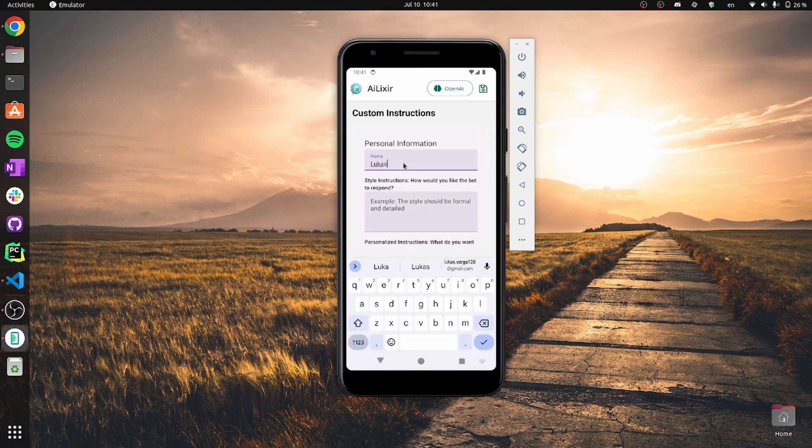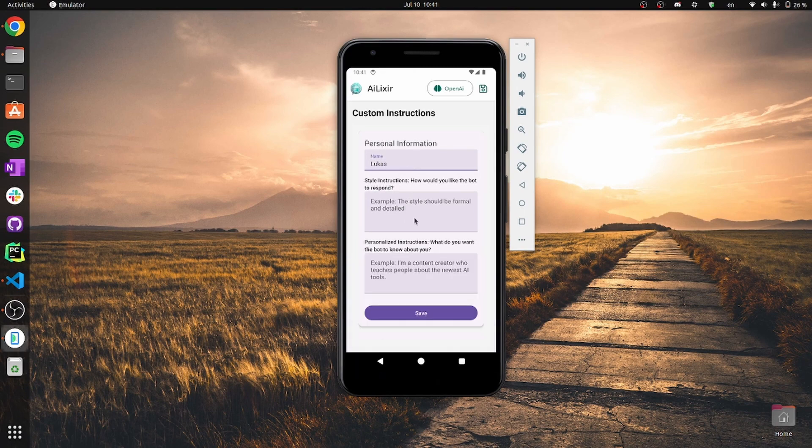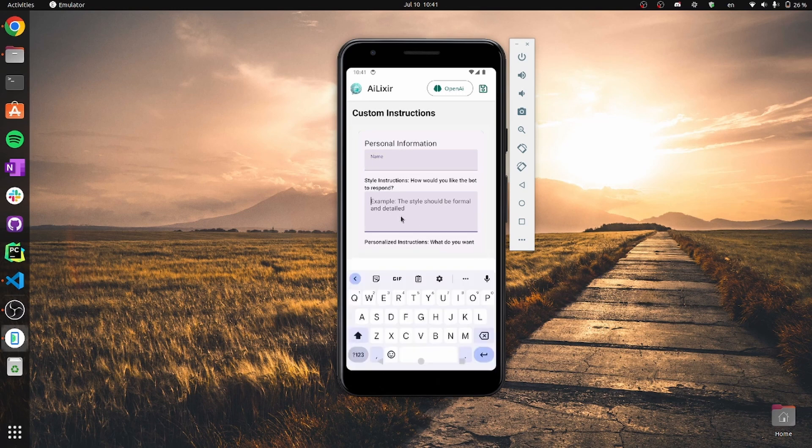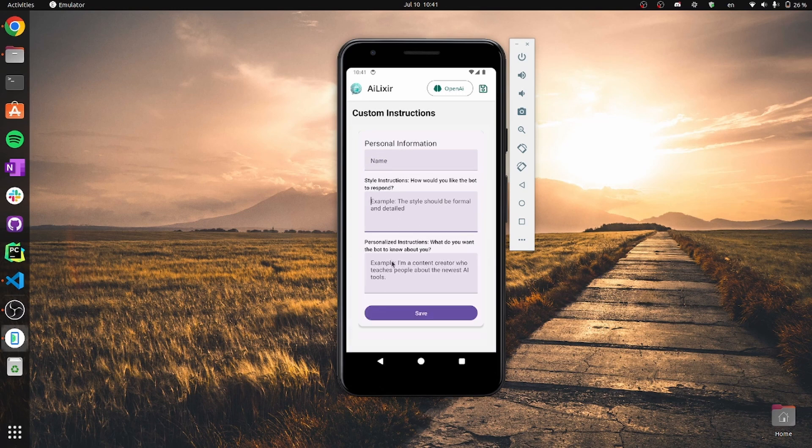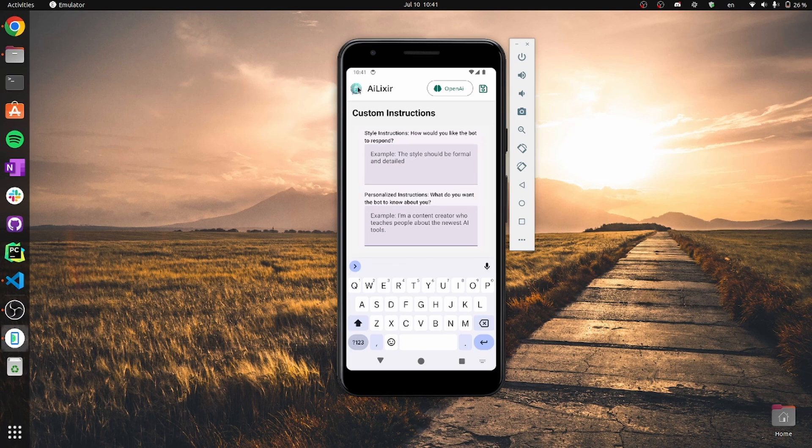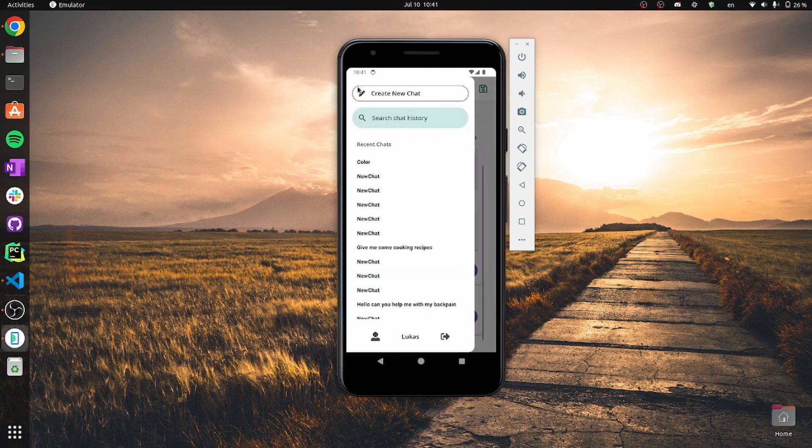He can navigate and put more precise measures of how the custom instruction would be given specifically for him.